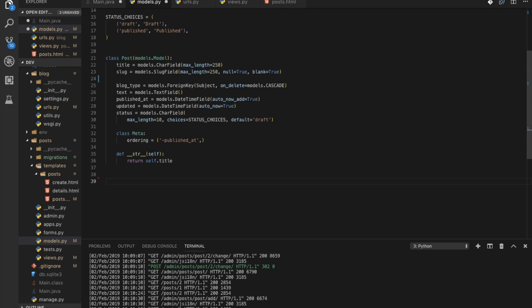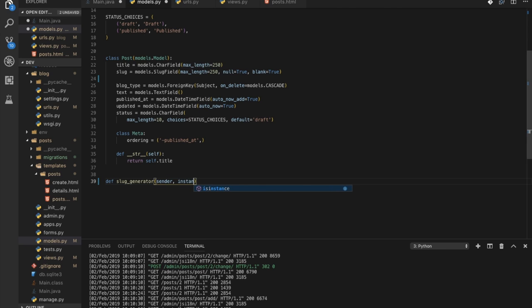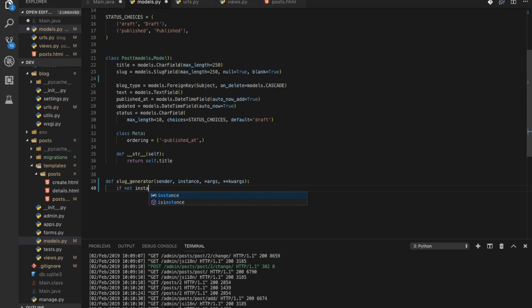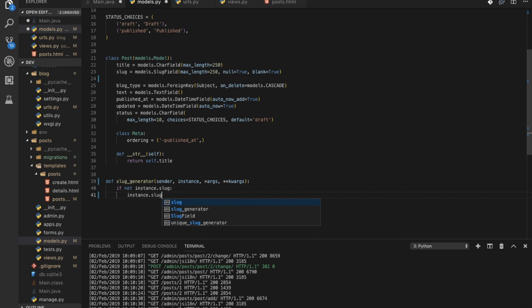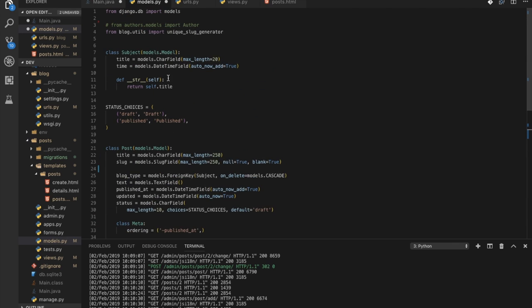We'll use signals, so let's write a function: def slug_generator(sender, instance, *args, **kwargs). Inside we say: if not instance.slug, then set instance.slug to some string for now. This function will run every time the model is saved. If there is no slug already present in the model, the slug will be set to that string. Now we need to make this function run every time the model is saved, which is where signals come in.